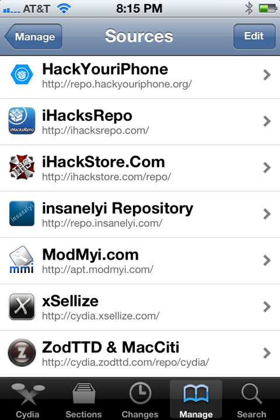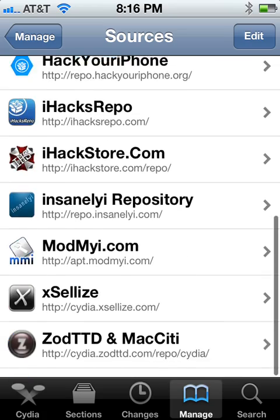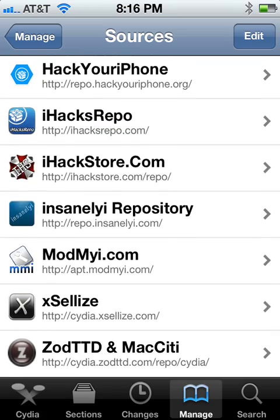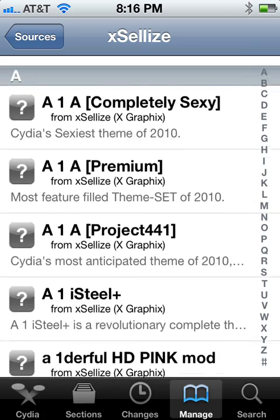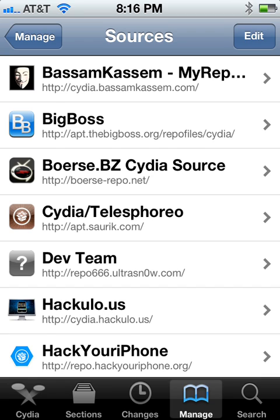Number four is going to be repo.insanelyi.com, and pretty much everybody knows about insanelyi. And last but not least, number five is going to be cydia.exelize.com. Basically, exelize is the same type of repo as insanelyi — good stuff in there, check it out. And this is all for iOS 5.1.1.